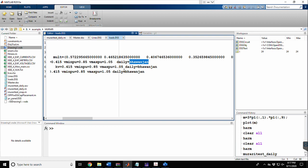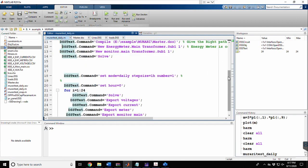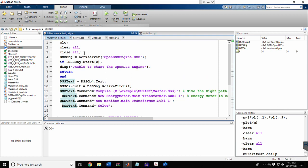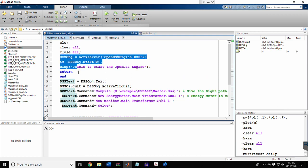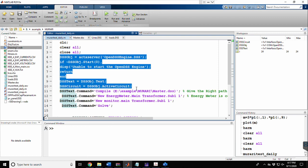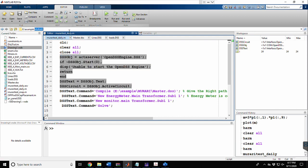Now, coming to the MATLAB coding part where we interface OpenDSS with MATLAB. The code starts with 'clc', 'clear', and 'close all'. Then we use the interface command to connect OpenDSS to MATLAB. Once interfaced, we write 'DSSText.Command = compile' followed by the path to the master.dss file to compile it.